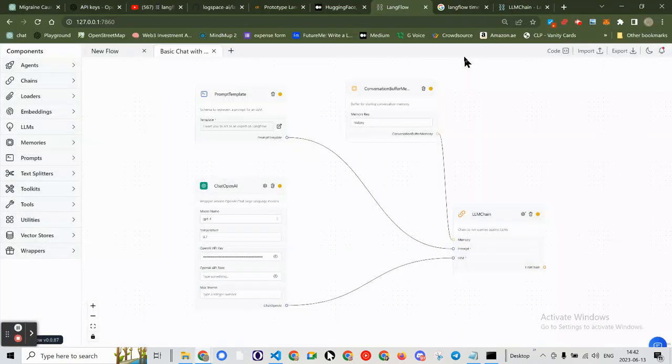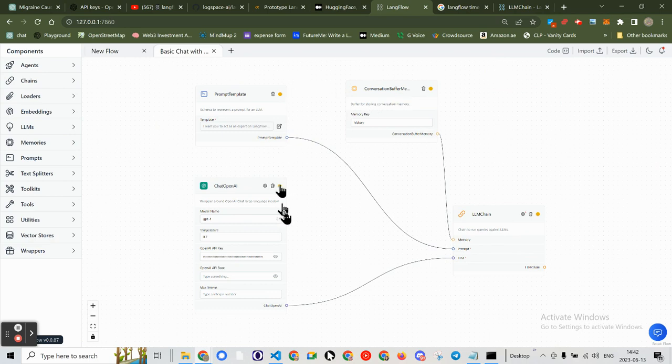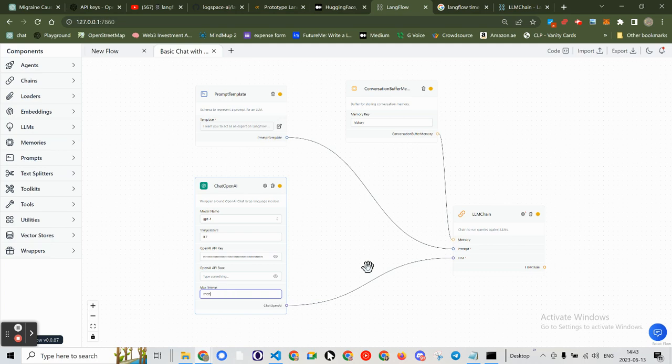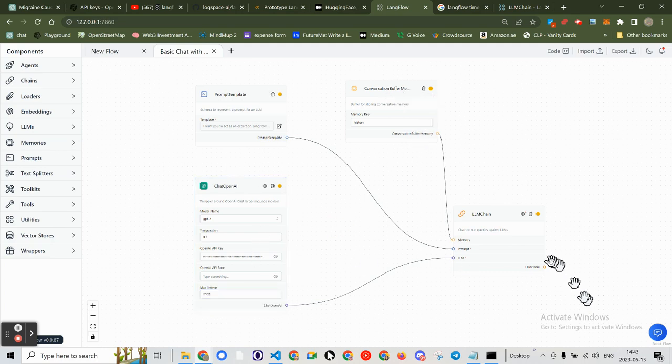So why? We've got yellow, yellow, yellow. These should all be green. Why is it not max tokens? Okay, I'm going to enter max tokens 2000, for example. Doesn't change it to green. I don't know why.